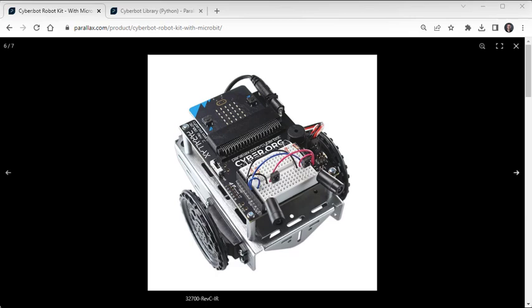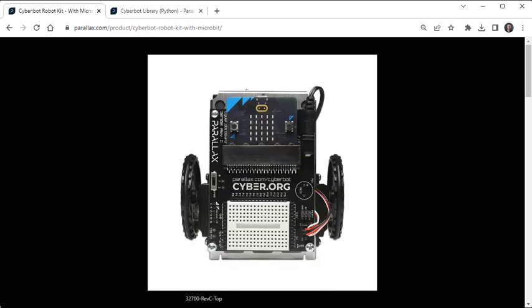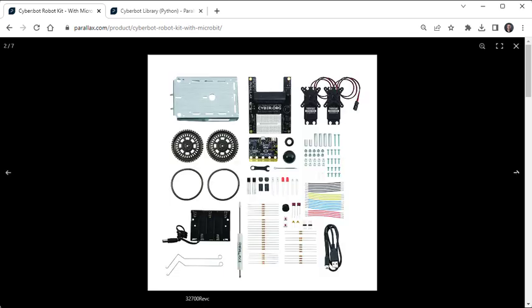If you have a CyberBot robot, there is a module that has to be added to the microbit Python editor's project settings. It extends Python by adding statements to make the CyberBot move, read sensors, and more.